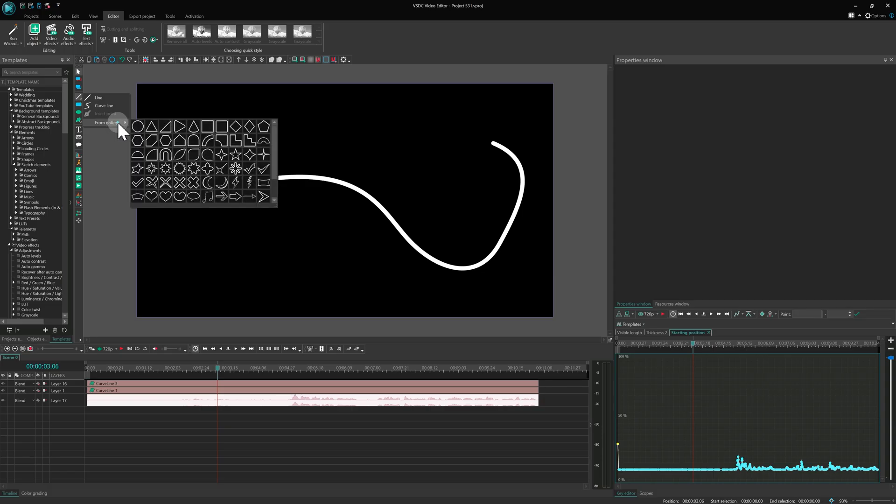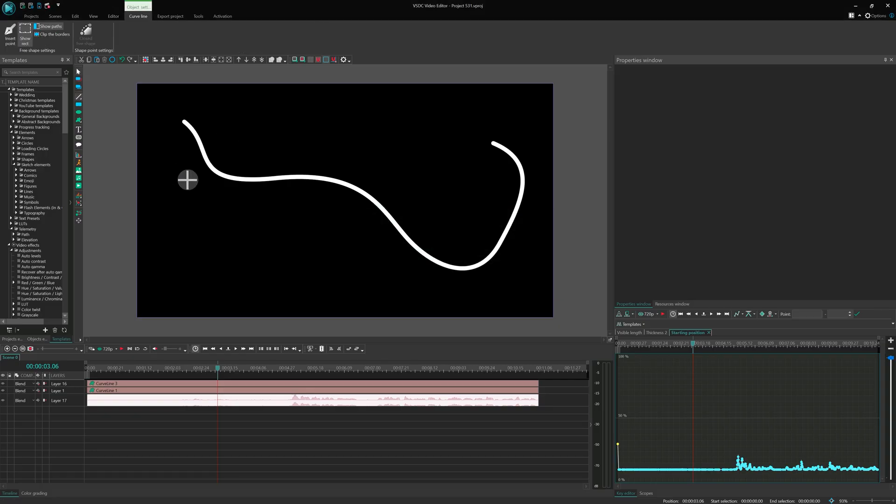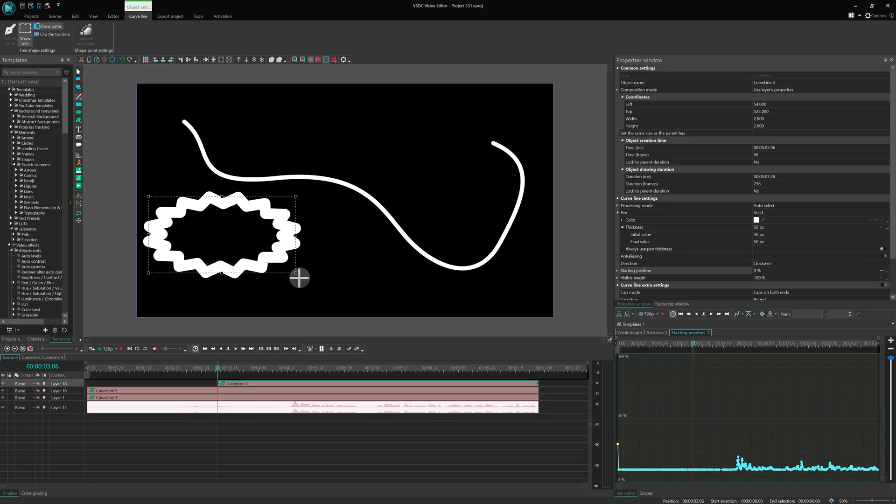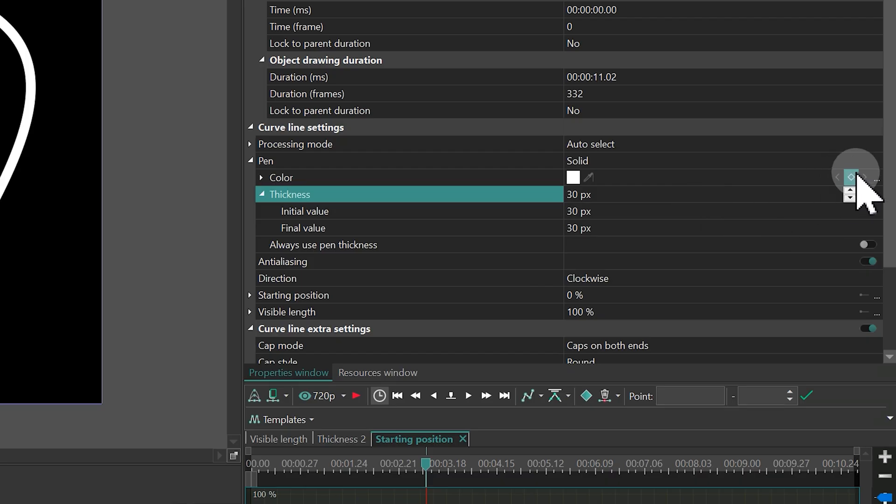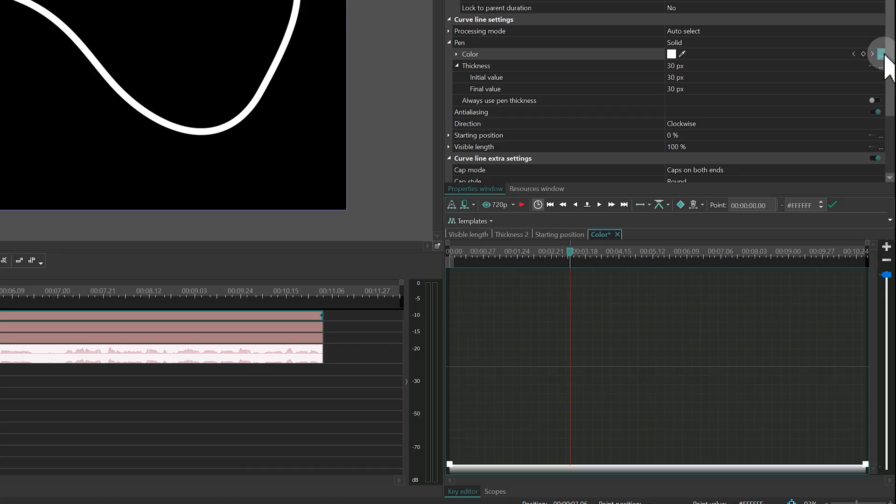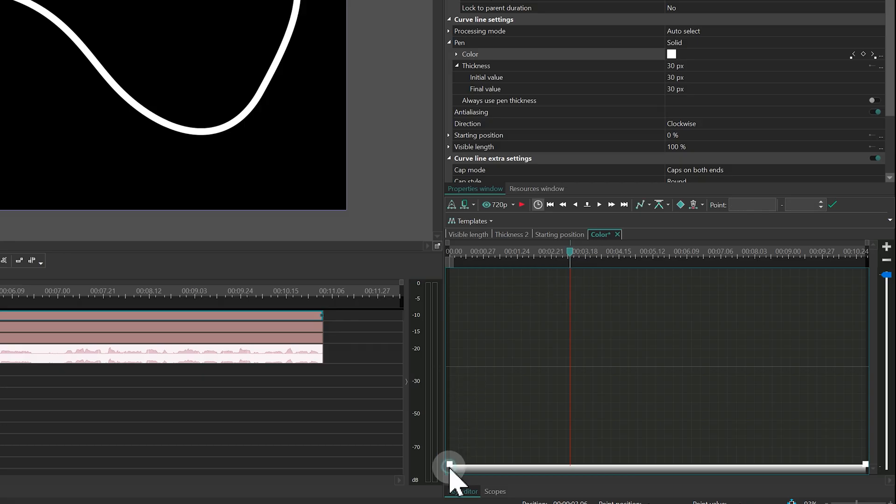Now, let's finish with color animation. Create another curve line and find the Pen property. Click the three dots to open the Key Editor, just like before. Color animation doesn't support templates or the Curve mode. But otherwise, it works the same way.